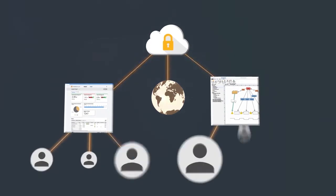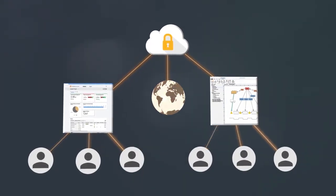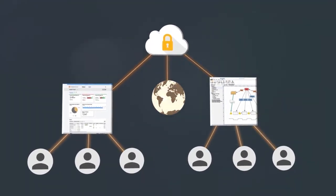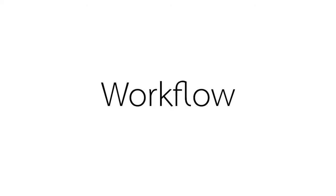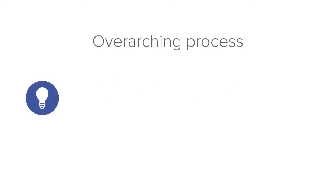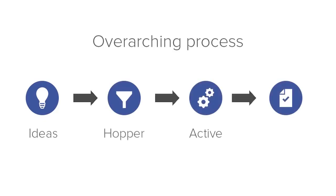Workflow is the overarching process for submitting and vetting project ideas, then advancing active projects through a series of phase gate reviews until the project is complete.